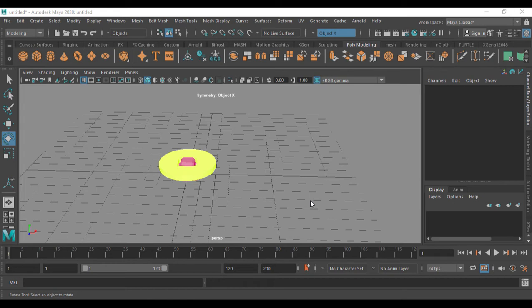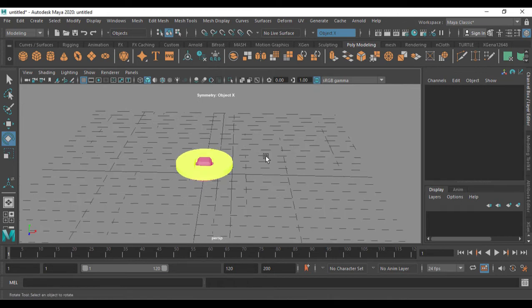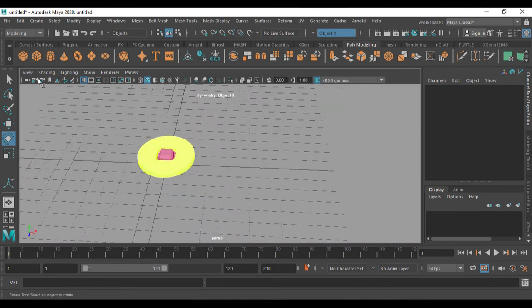Hi, hello, welcome to this tutorial. In this tutorial we are going to see MASH audio — we are going to add audio for MASH. If you are ready to subscribe, do subscribe. If you have anything to comment, please comment in the comment box. Now let's go into the tutorial.